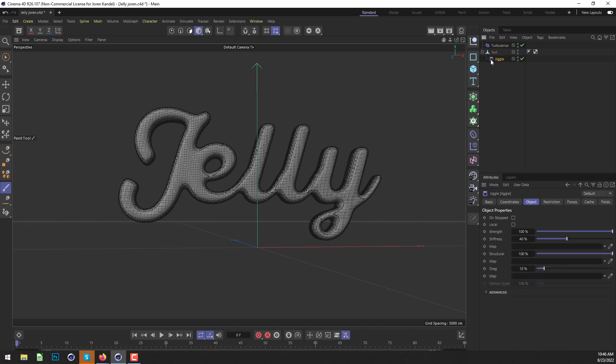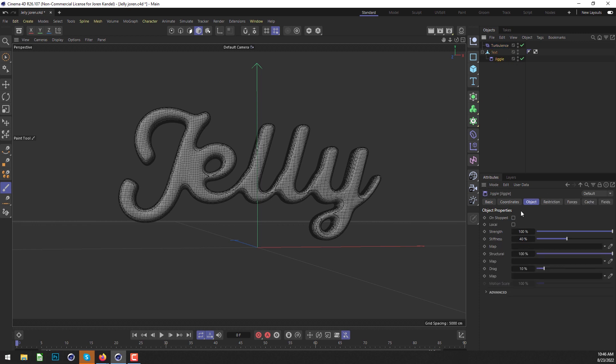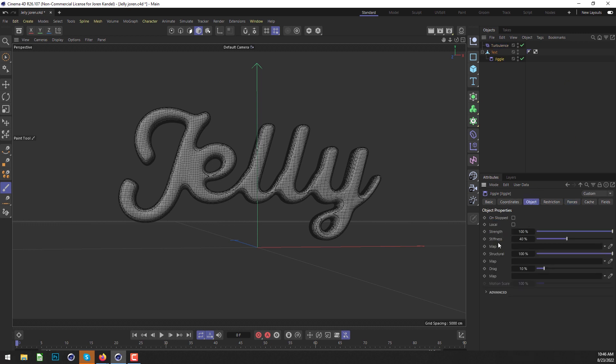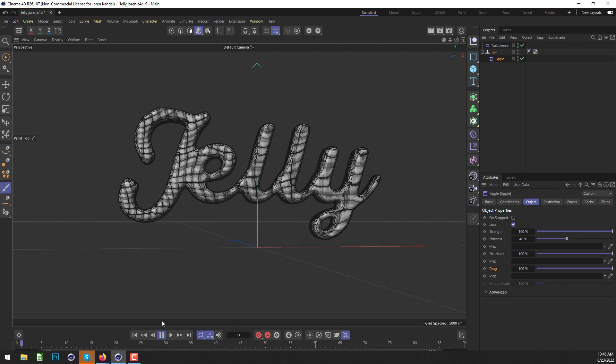Now we need to have this Turbulence affect the Jiggle. We'll go to the Forces tab in the Jiggle and drag that Turbulence into there. In the Jiggle effect, I think we'll leave most of this the same, but maybe we'll increase the drag to 100% and check on Local. We'll hit play and see what this looks like.